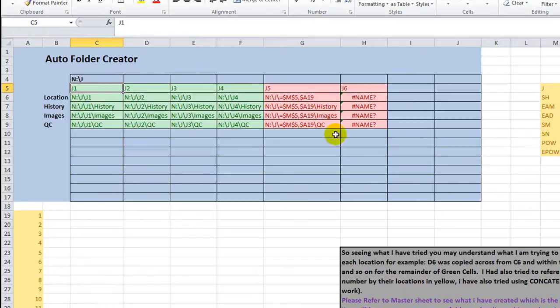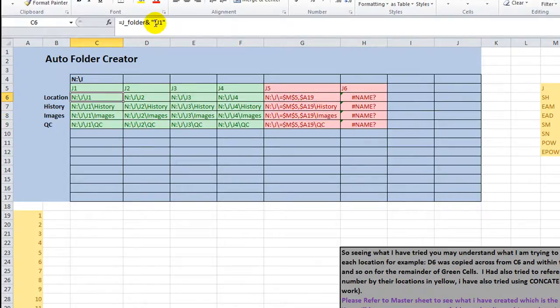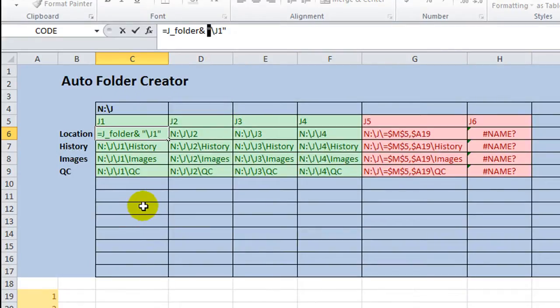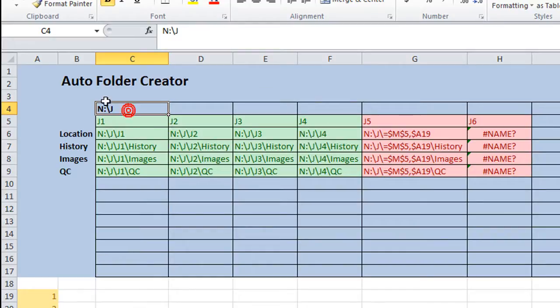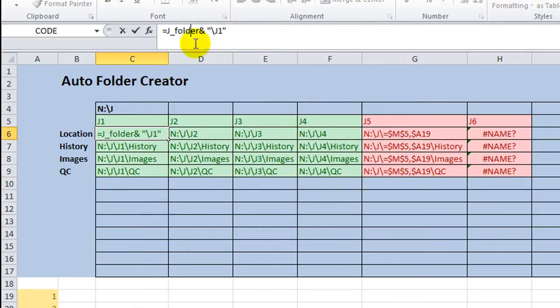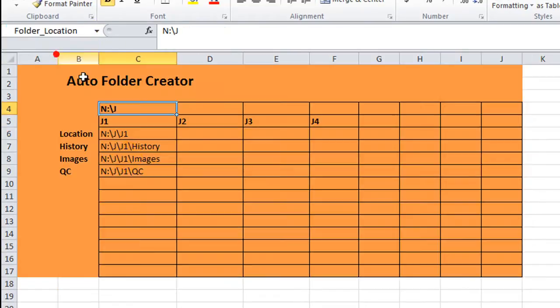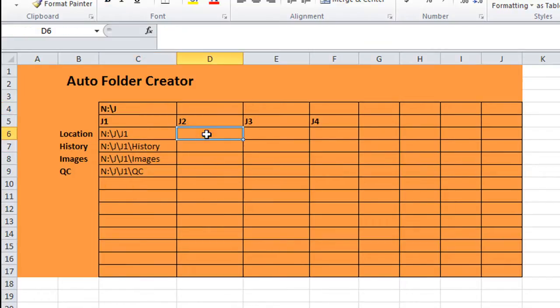But when he copied it across, I guess it wasn't working, or something, so I would like to address that a little bit. I think it's just a matter of putting the quotation marks in the right spot, so we will check that out here. Let's see, where is J folder? J folder seems to be a named location here. That is over here. Okay, I see what he's trying to do. We can try to emulate that here on this master sheet for our demonstration.